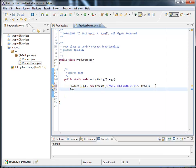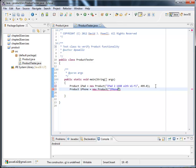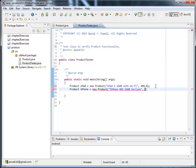And then I want to create another product instance called iPhone. This is going to be a new product. And this is going to be an iPhone 4 GS 16 gigabyte from Verizon. And that was going to cost me $199. So I've created my two product instances.